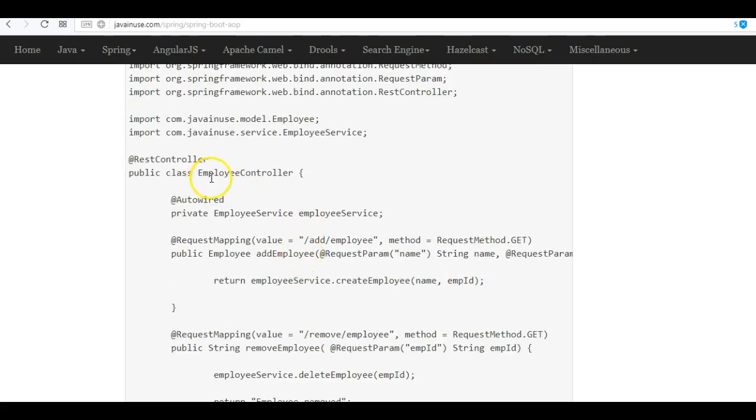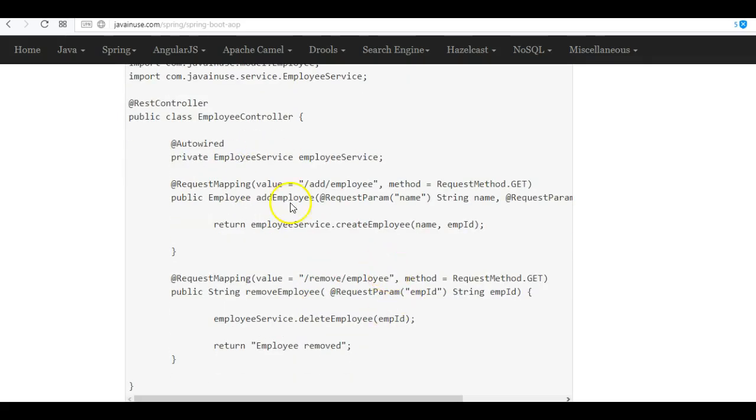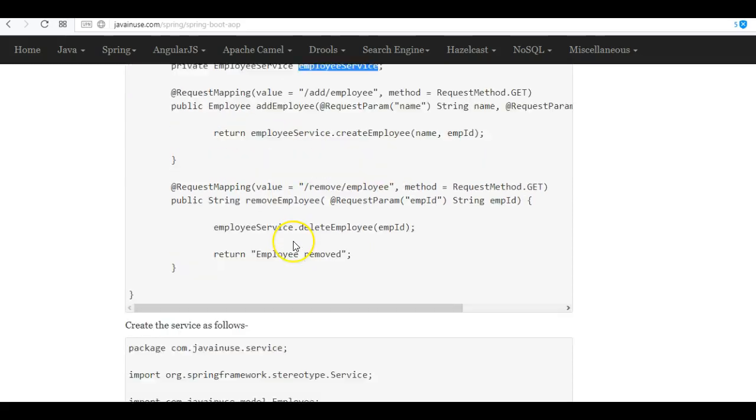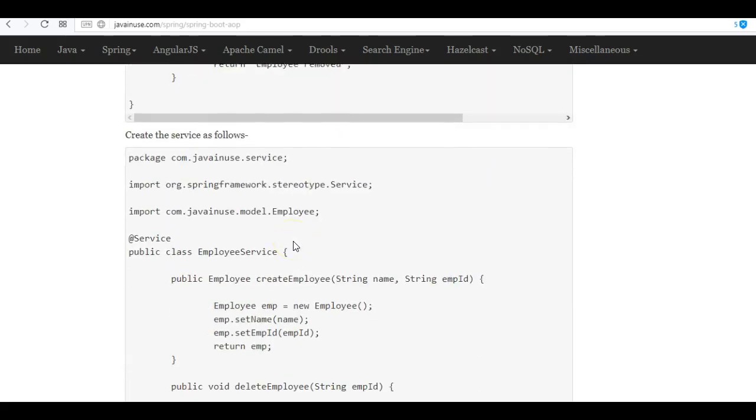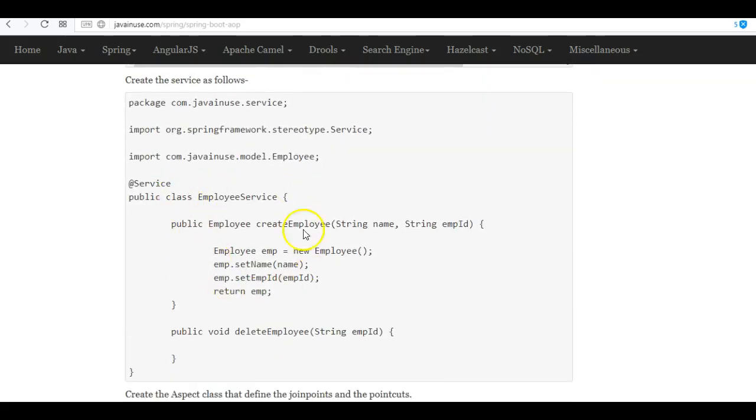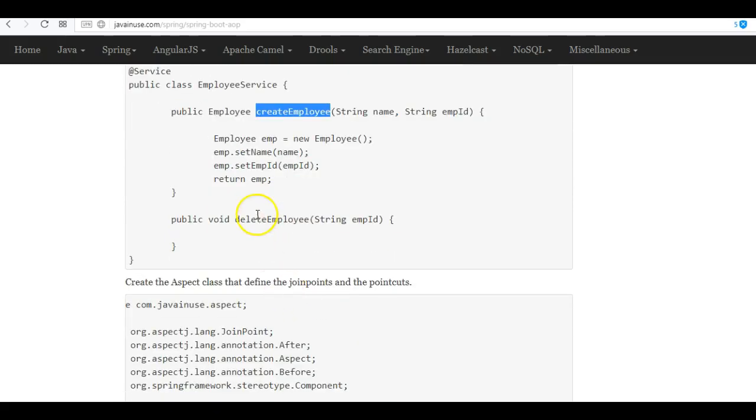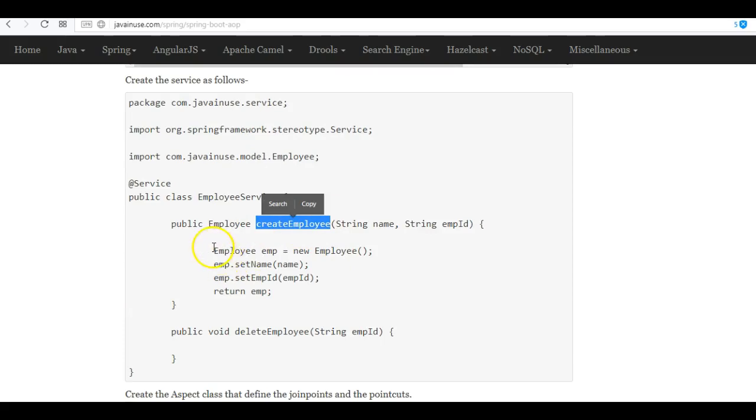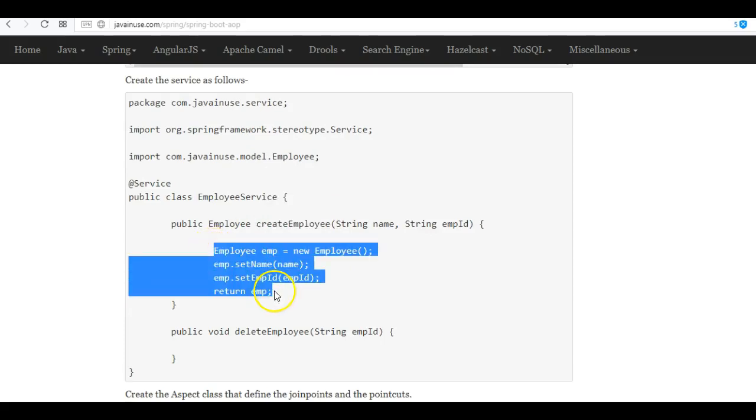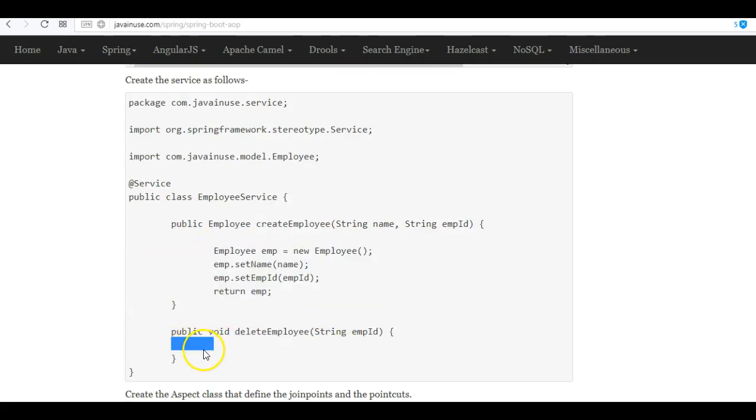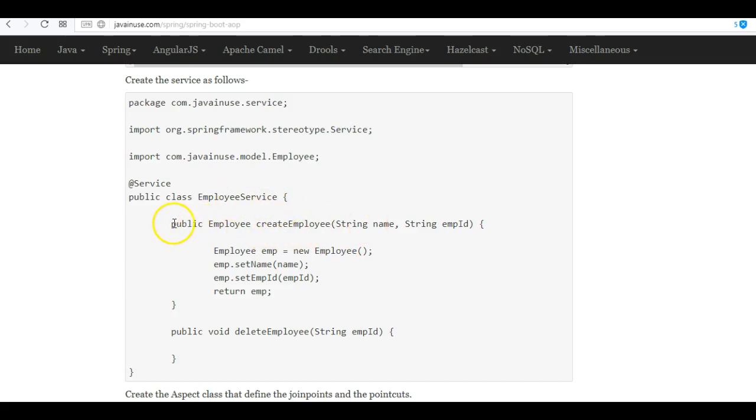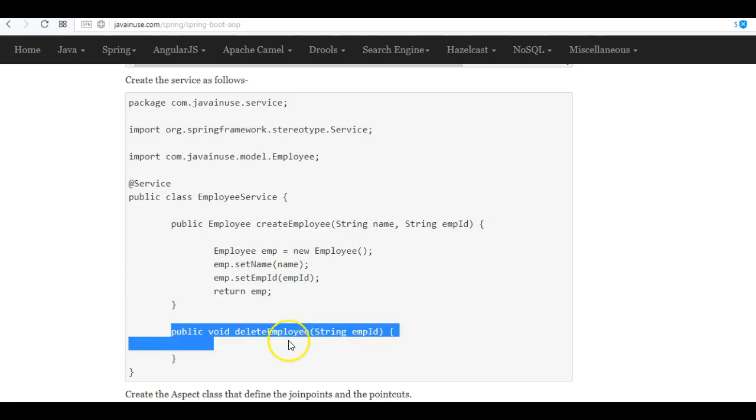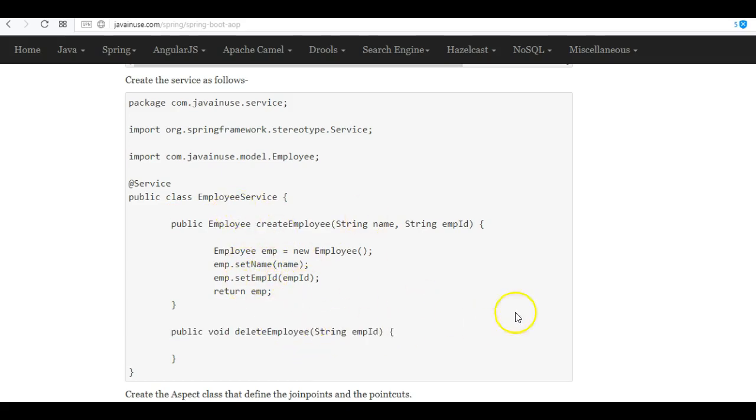The controller, whatever information it fetches, then calls the employee service with that information. The employee service is where we have the functionality for creating the employees or deleting the employees. Here for create employee, we are just creating a dummy employee and returning it. Similarly, for delete employees, we have not written any logic. The main aim of this tutorial is seeing how aspects are used with Spring Boot, so we'll be applying aspects to these methods or join points. We don't require the functionality right now. So let's create this class employee service.